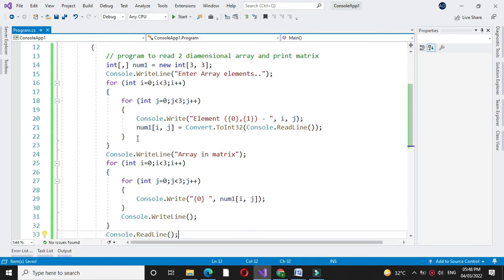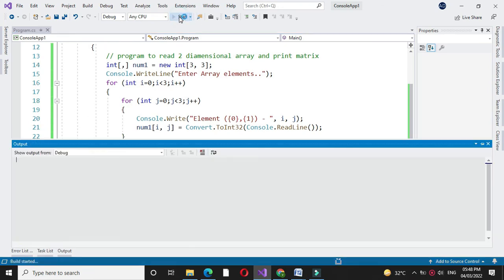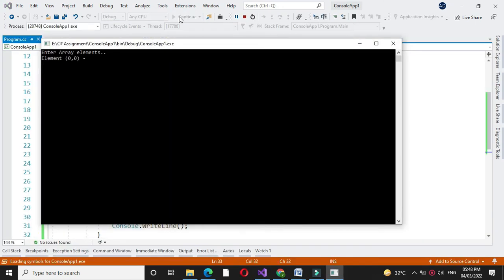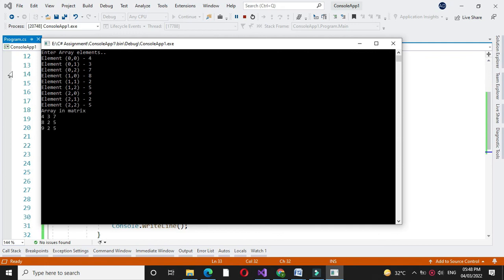Then we will execute it. It will ask to enter the element. Here the array is printed in matrix format as 437, 825 and 196.